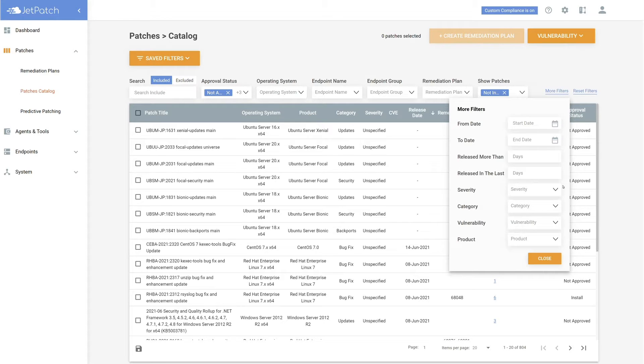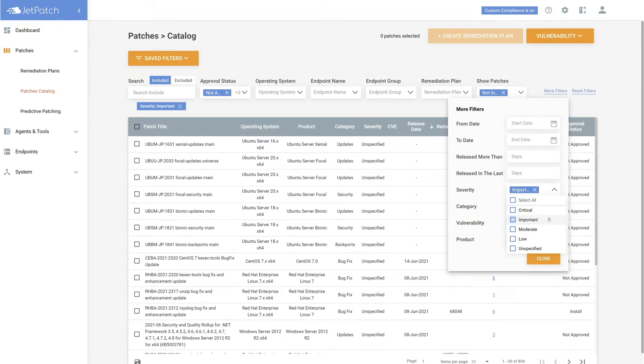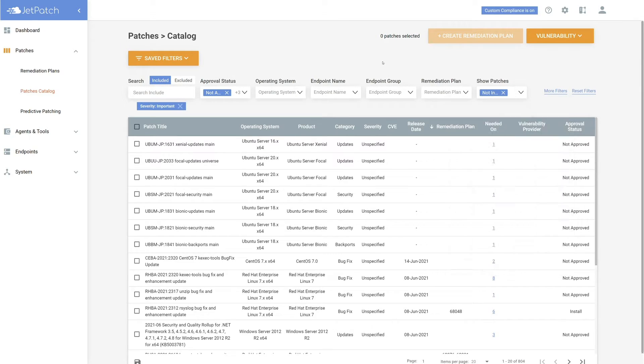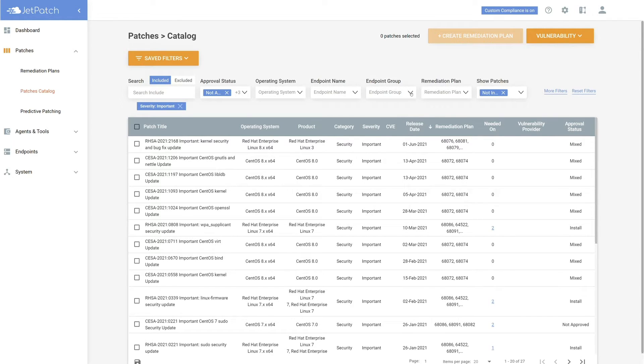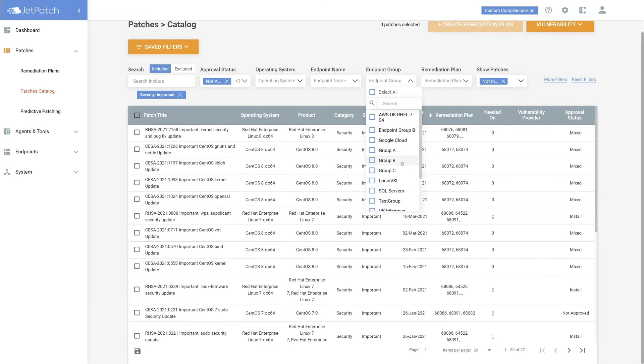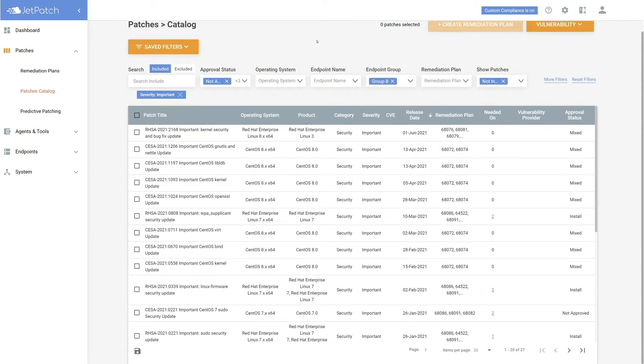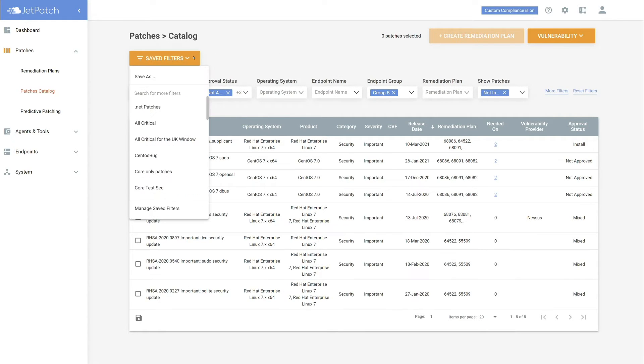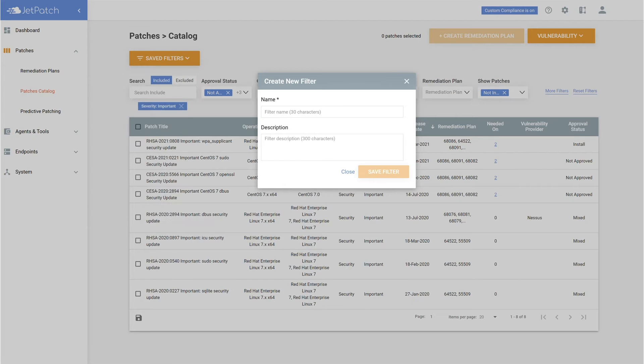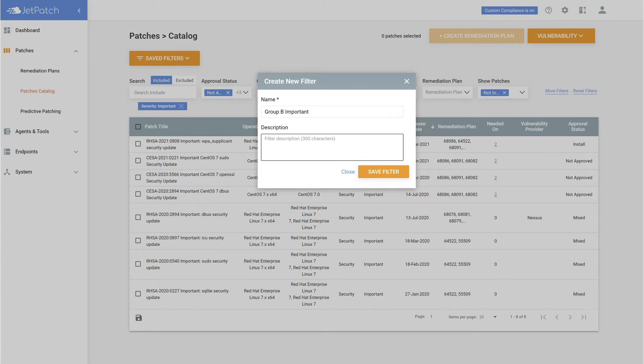The first thing I want to do is filter on important patches. Once filtered, my environment now represents all of my important patches. Next, I want to filter on the endpoint group, group B. Now that I have what I want, the last step is to save the filters selected by going to save filters, selecting save as, and giving it a name and description.